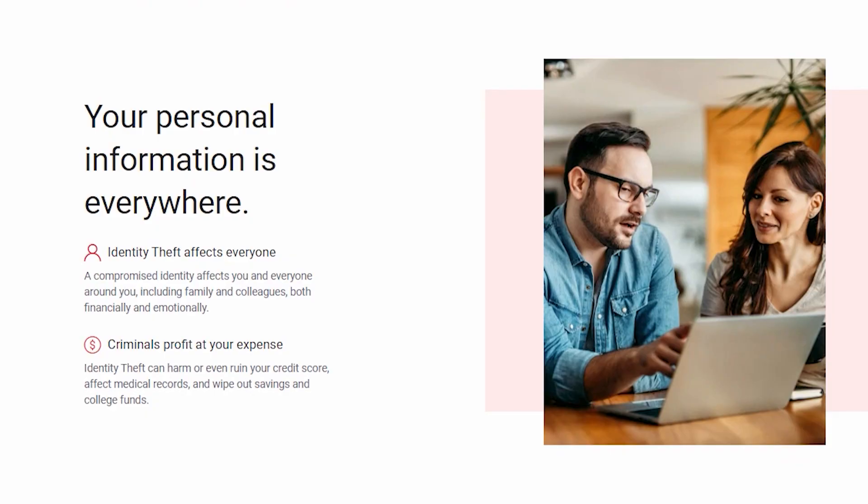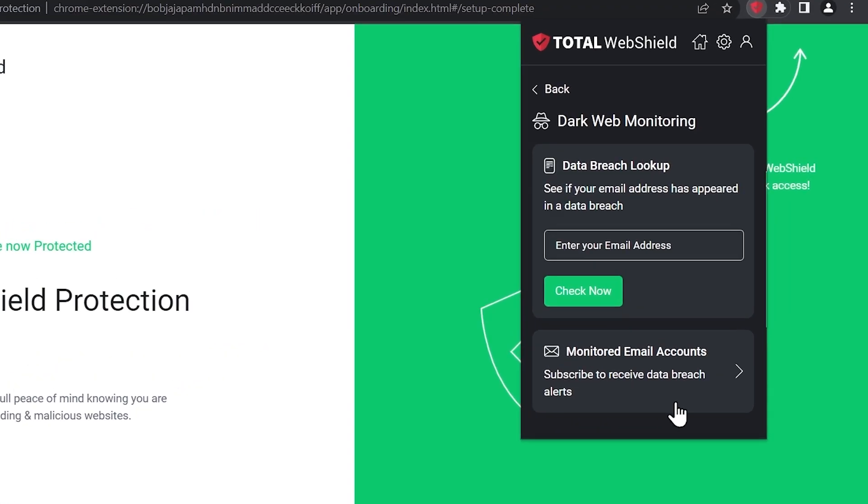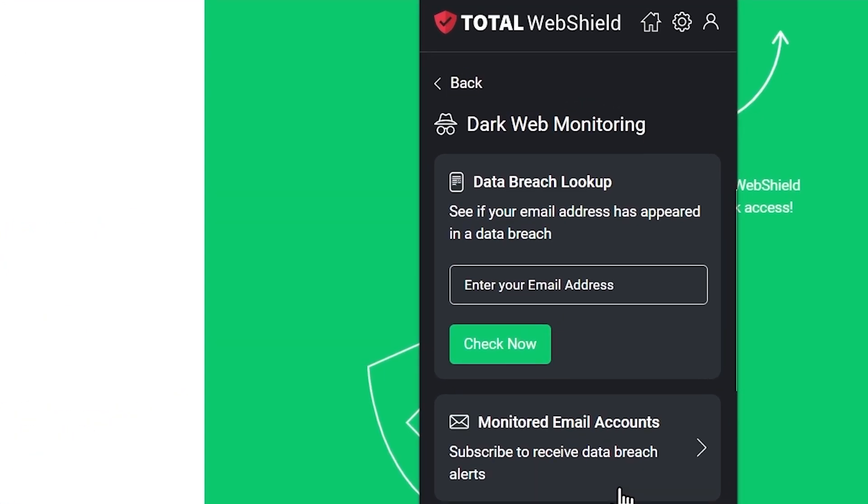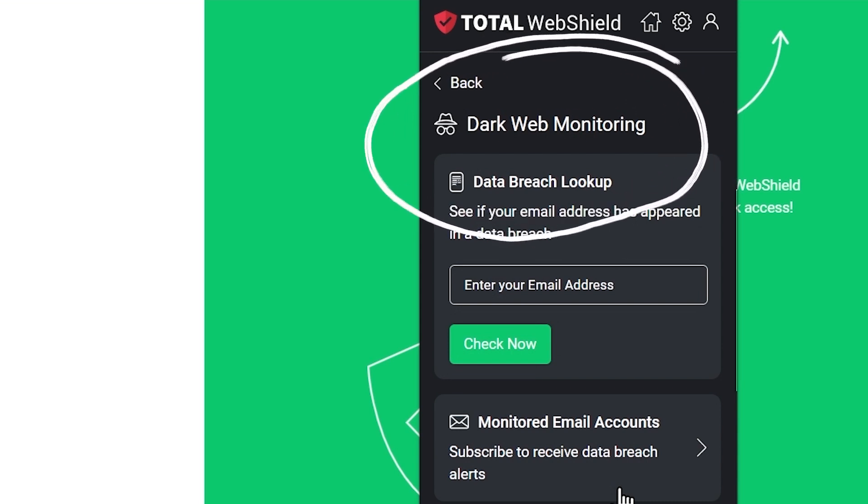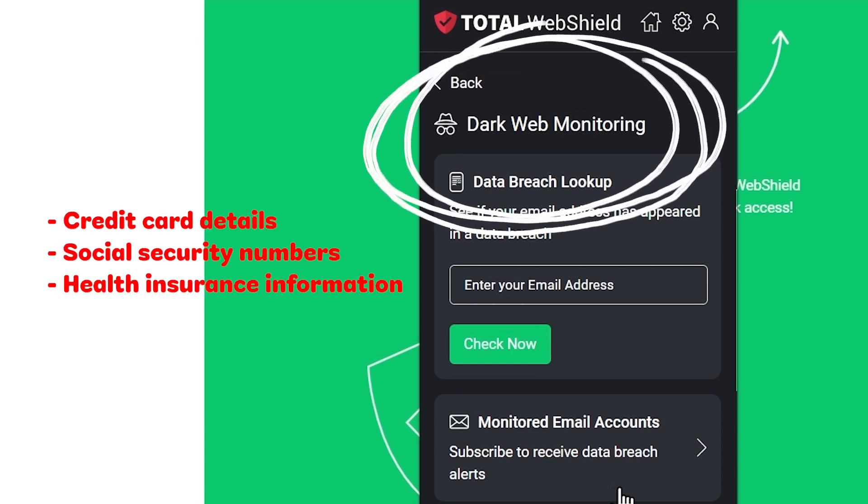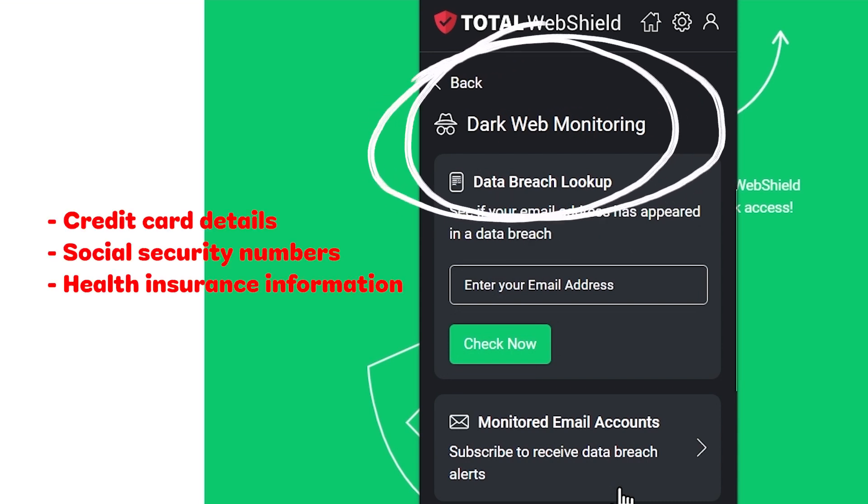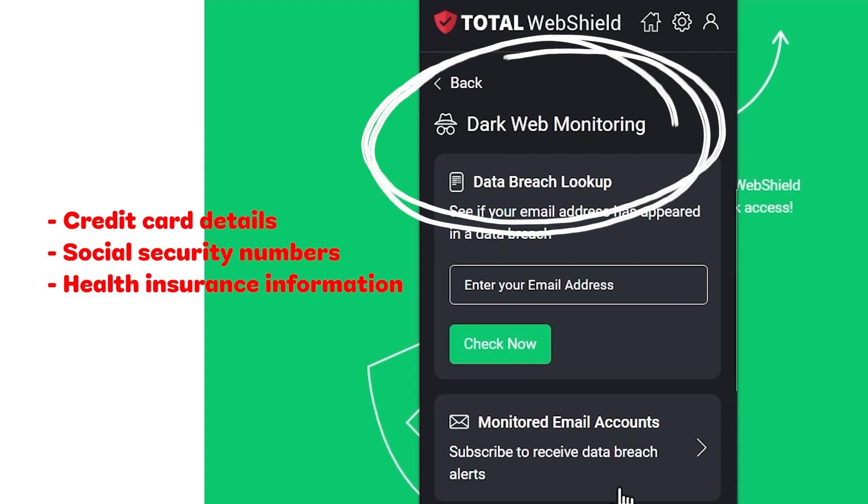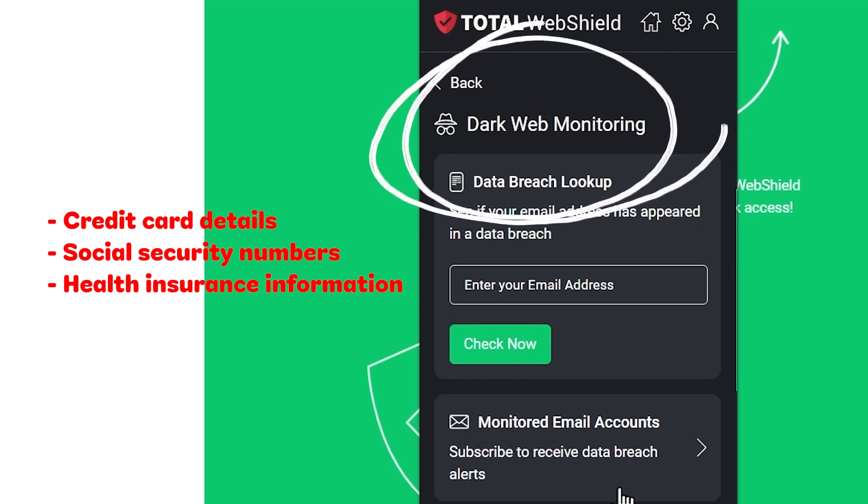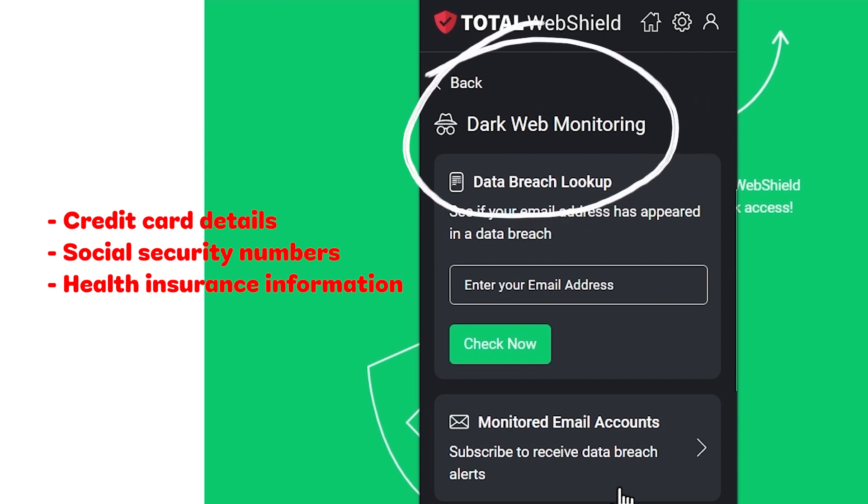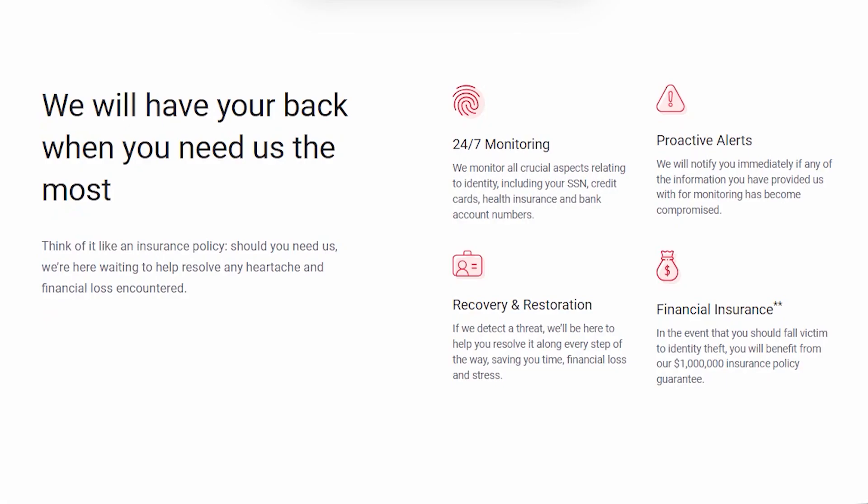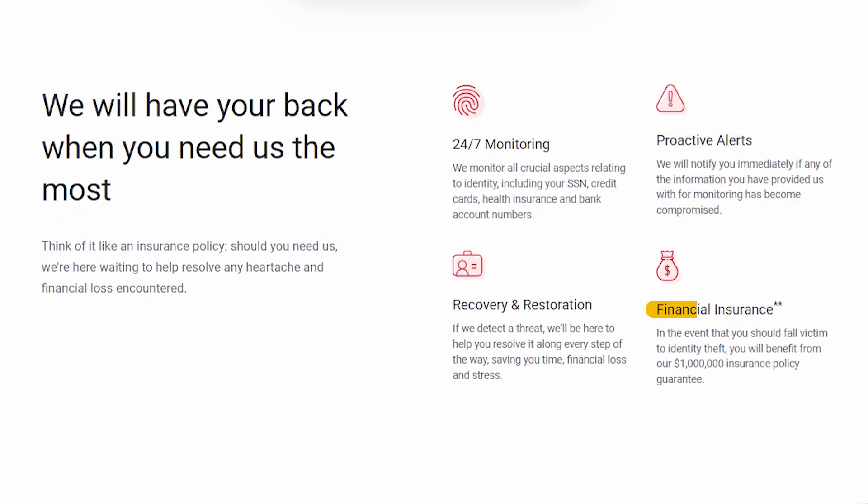And the way it works is by monitoring the internet and dark web for data breaches involving your personal information, like credit card details, social security numbers, and health insurance information. If it finds anything, it sends alerts quickly, and they also assist in restoring your information while offering up to a million dollars in coverage, depending on jurisdiction.